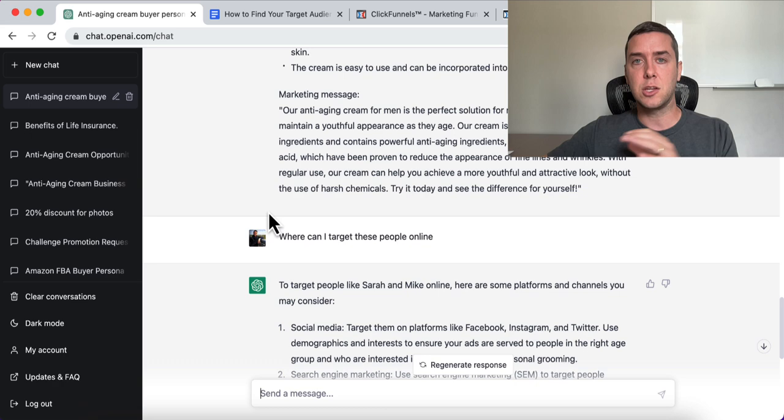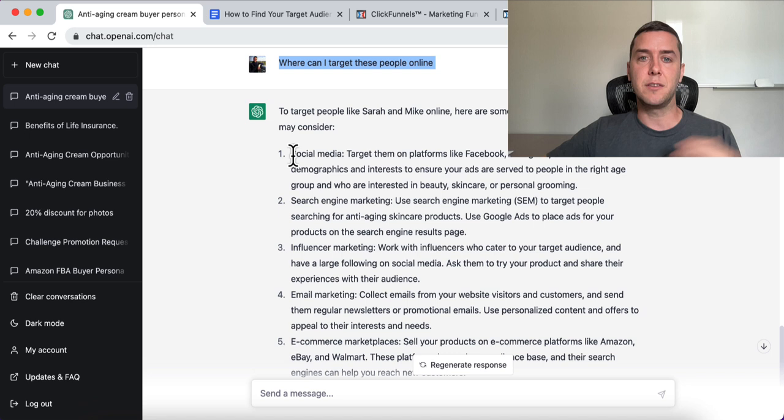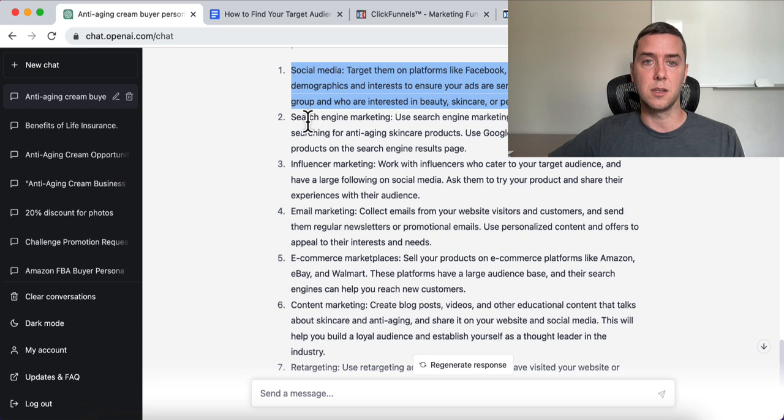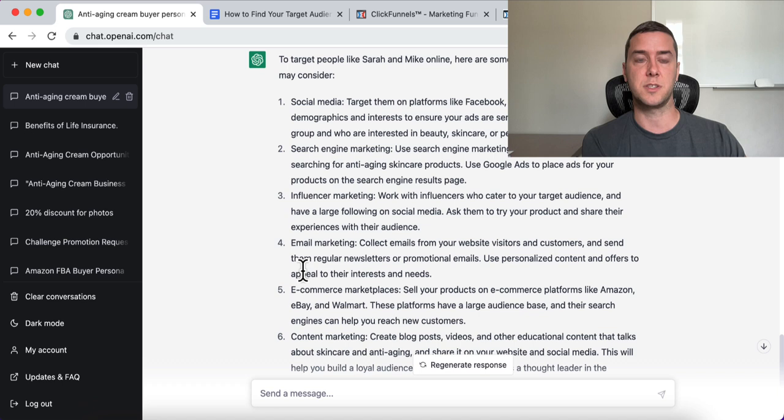Where can I target these people online? Obviously social media is number one — Facebook, Instagram, Twitter — using demographics and interests to ensure ads are served to the right people. Beyond that: search engine marketing, influencer marketing, email marketing, e-commerce marketplaces, content marketing, and retargeting. All of these are the different ways you can move forward with the information you just received from ChatGPT.